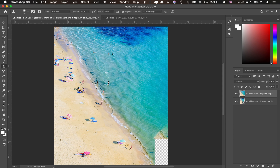We're going to go ahead and remove some more people using the Clone Stamp tool, since that seemed to be the best method. You can see just how quickly you can remove certain aspects of the image — coming down here, removing this person along the waterfront. Even with some computer lag, you can really see how fast you can work.